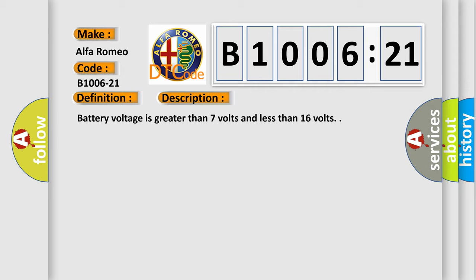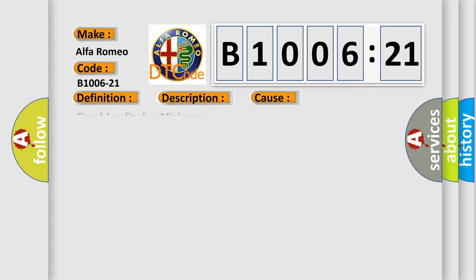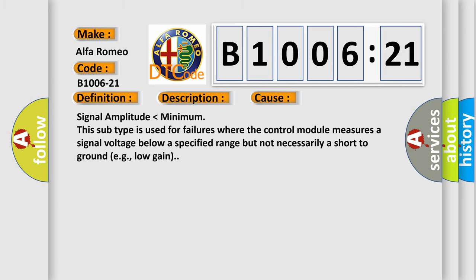Battery voltage is greater than 7 volts and less than 16 volts. This diagnostic error occurs most often in these cases: Signal amplitude lower than minimum. This subtype is used for failures where the control module measures a signal voltage below a specified range but not necessarily a short to ground, e.g., low gain.